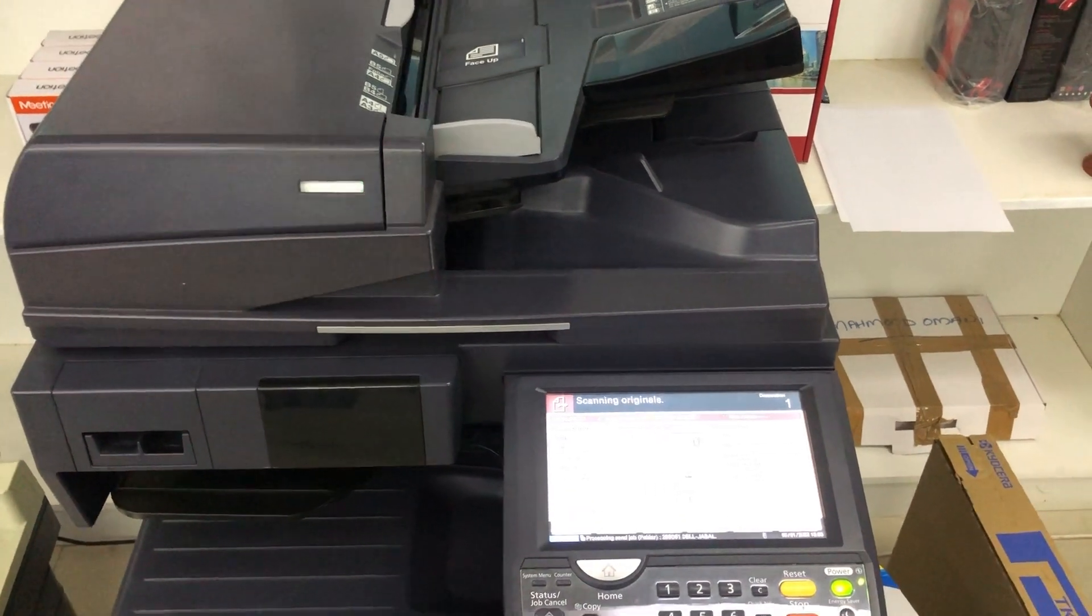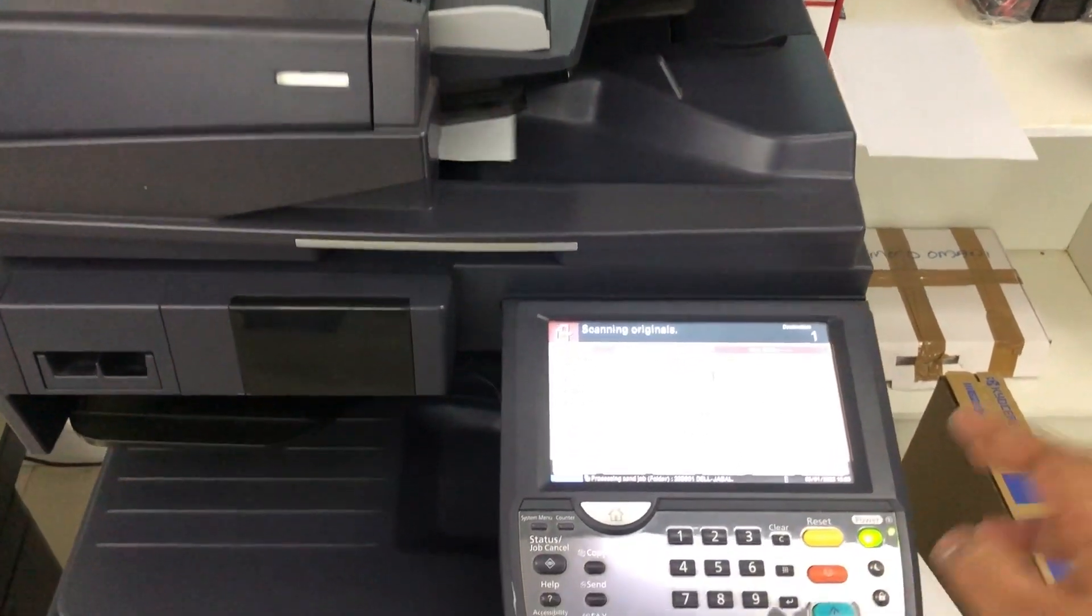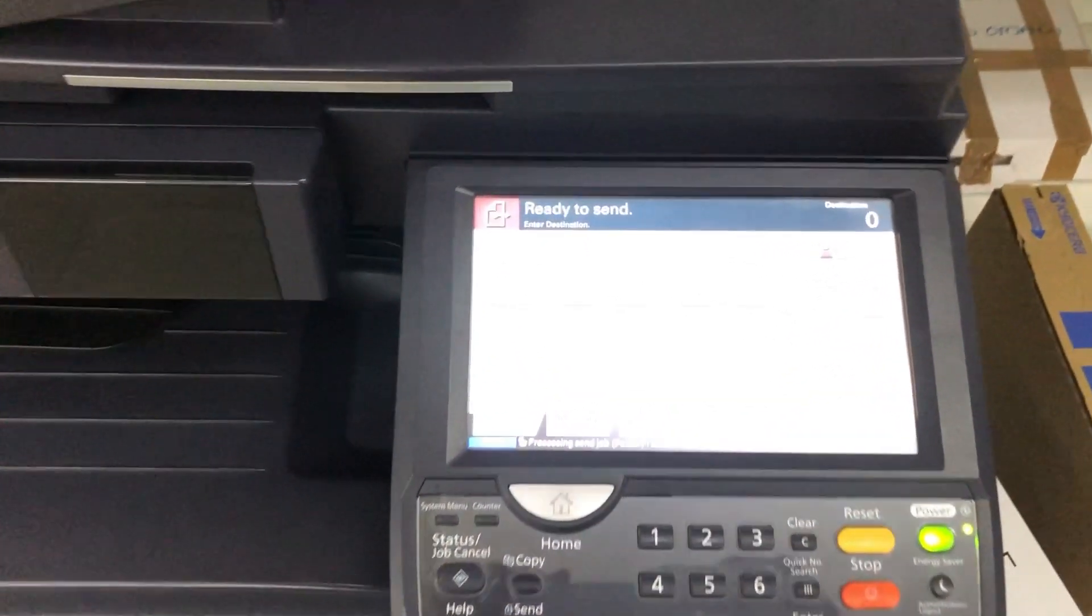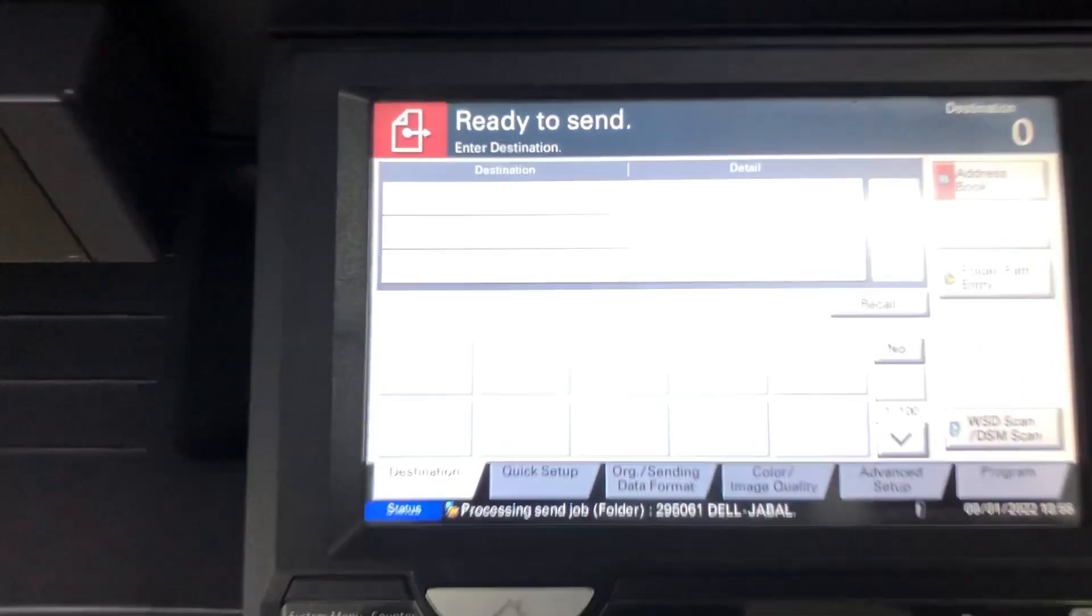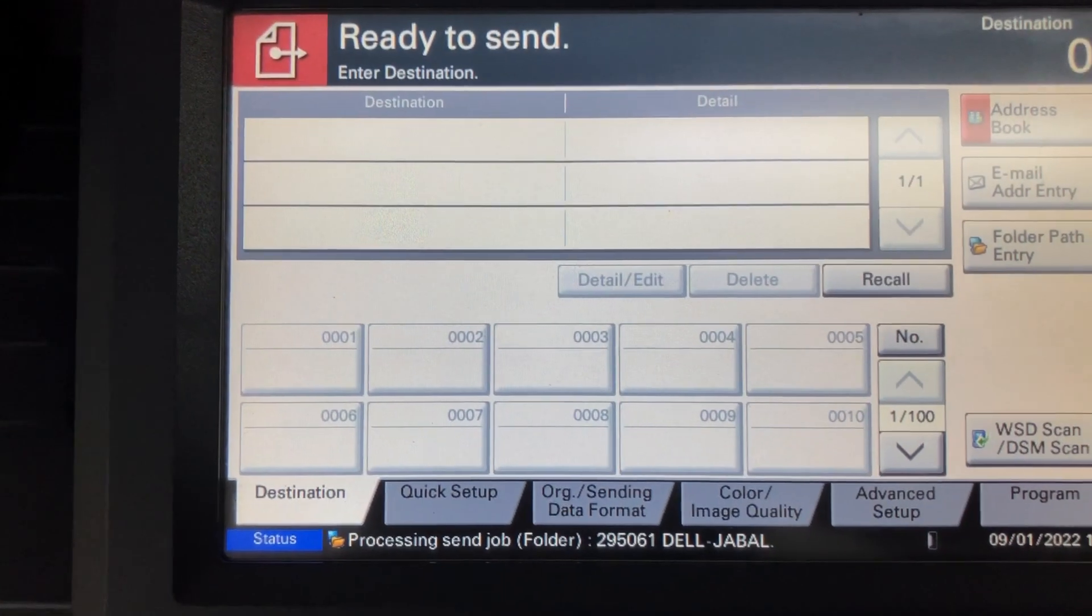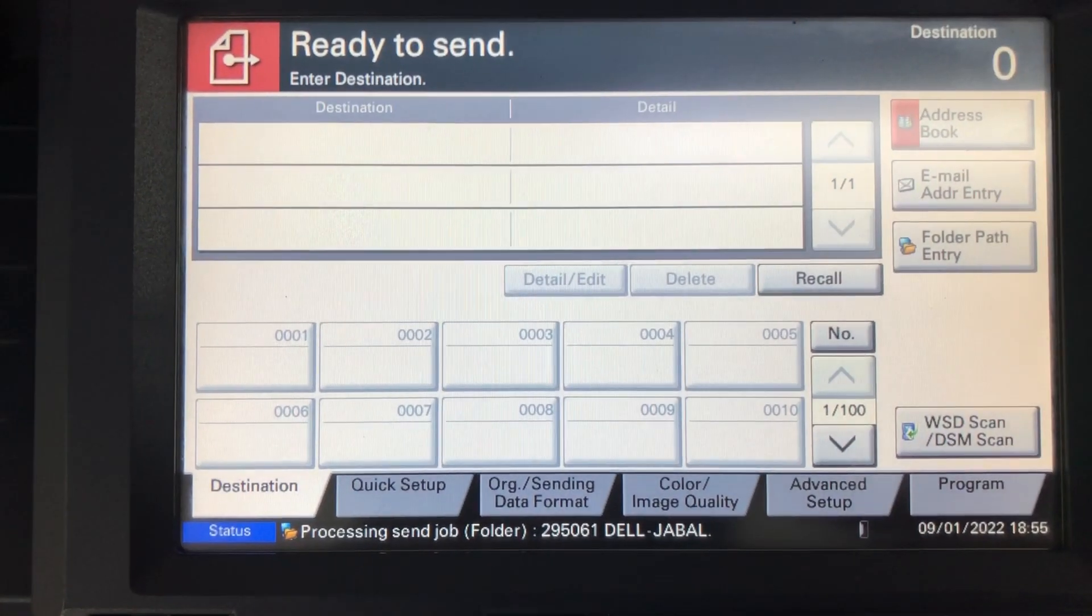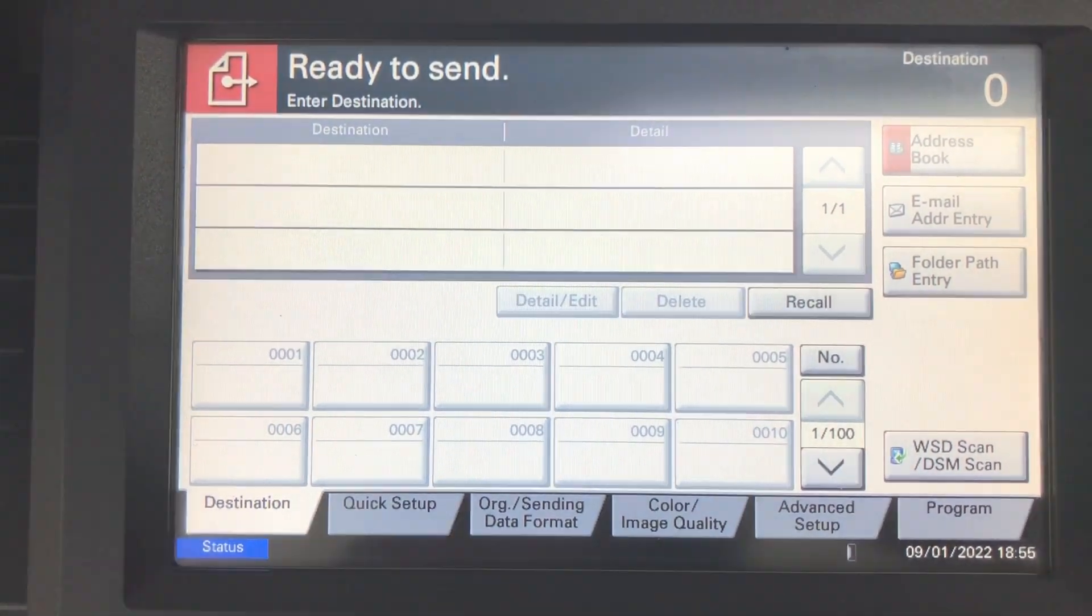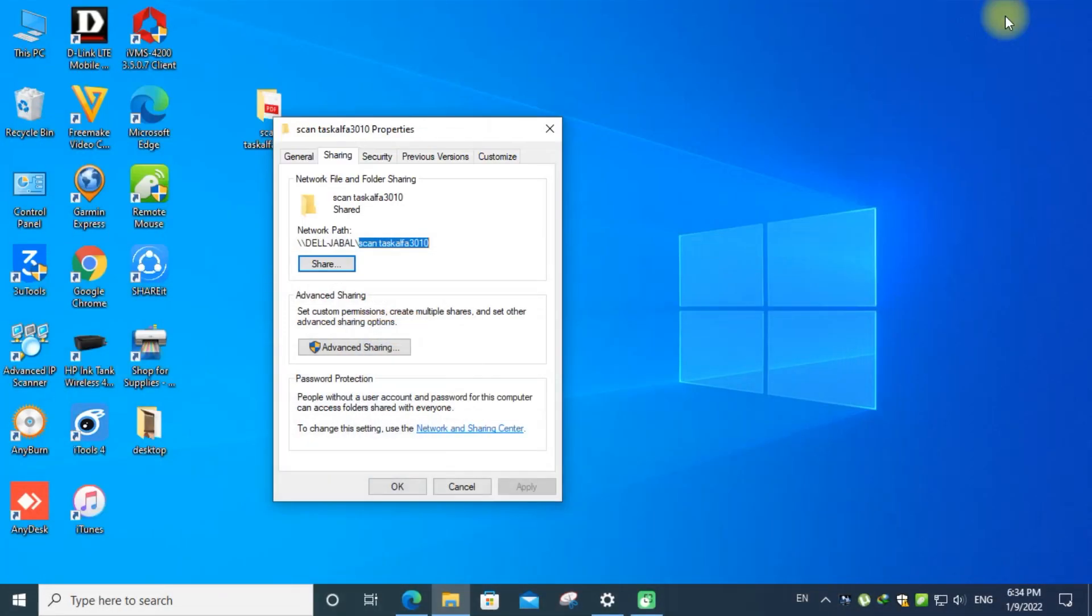And sends it to the computer folder. We can go to the computer folder and check whether it appeared or not. Open the folder.